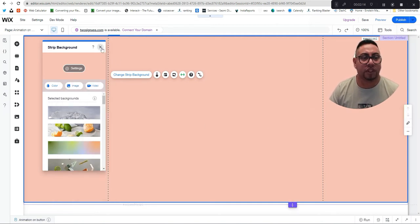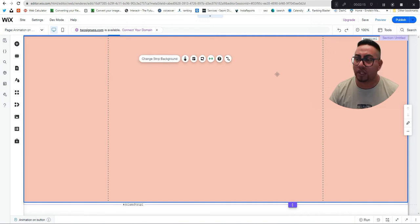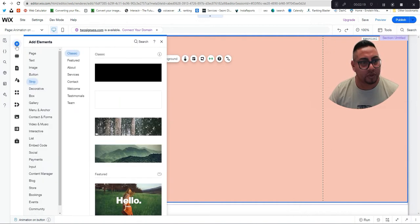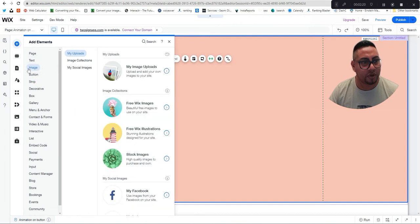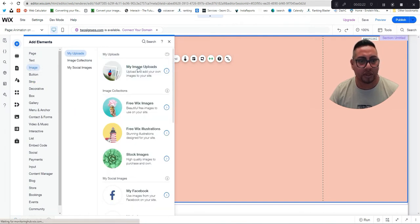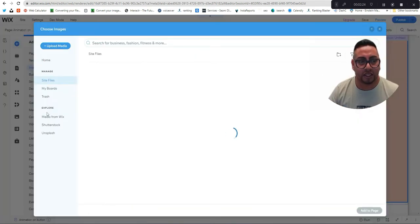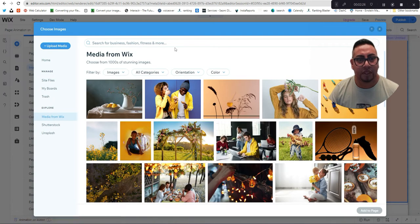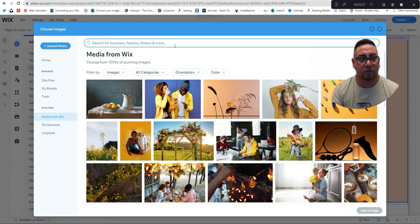I already have images, but if you don't I'll show you how to create your own. We're gonna go to Add Image, then Media, and search for 'smoothie'.